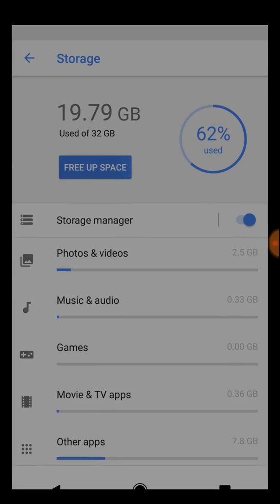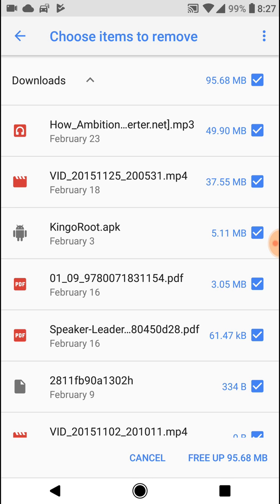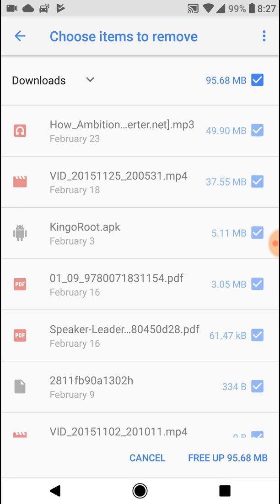You want to click on free up space, choose the items to remove, and in here you want to also check the infrequently used apps. Infrequently used apps are applications that you do not use very often.